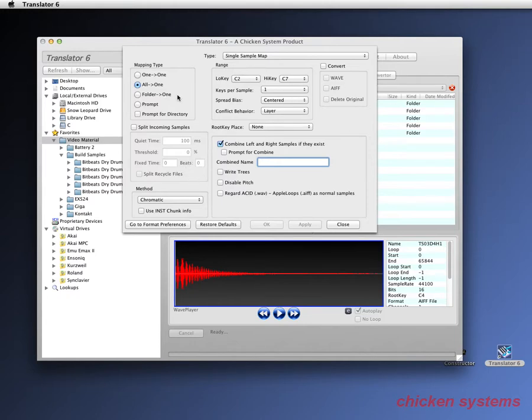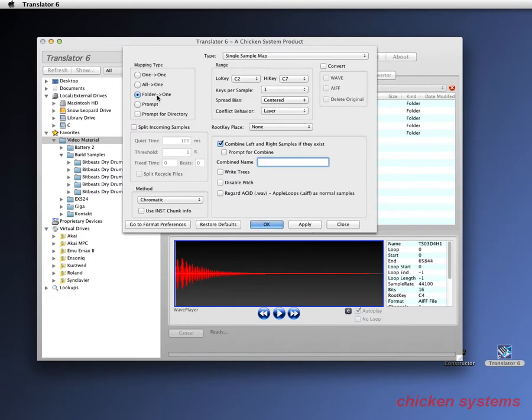Now what we want to do in this case is select folder to one, and what that does is for every folder of WAV or AIFF files, it will make one instrument that we choose.